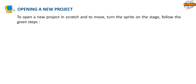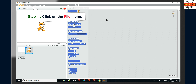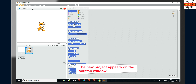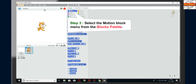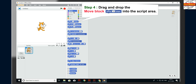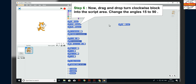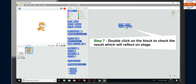To open a new project in Scratch and move or turn the sprite on the stage, follow these steps. Step 1: click on the File menu. Step 2: click on the New option. Step 3: select the Motion block menu from the blocks palette. Step 4: drag and drop the Move block into the script area. Step 5: click on the numbered area and type 100 steps in place of 10 steps. Step 6: drag and drop the Turn Clockwise block into the script area and change the angle from 15 to 90.